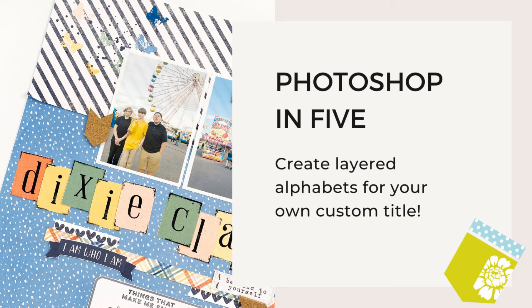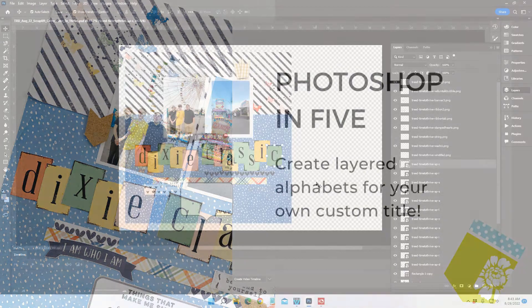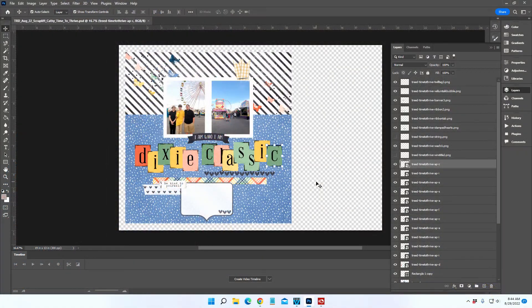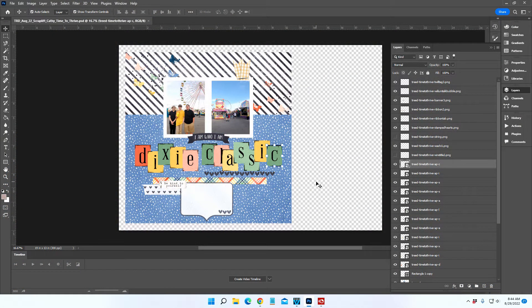Hey everyone, and welcome back to my channel. It's Teresa here, and today I have a Photoshop in 5 tutorial for you.